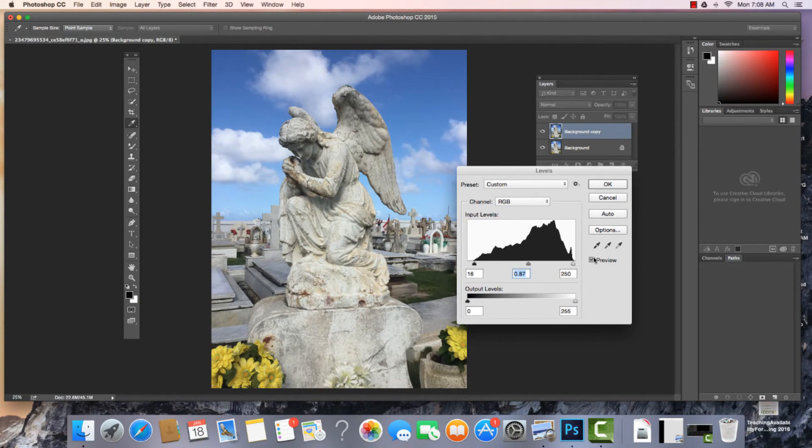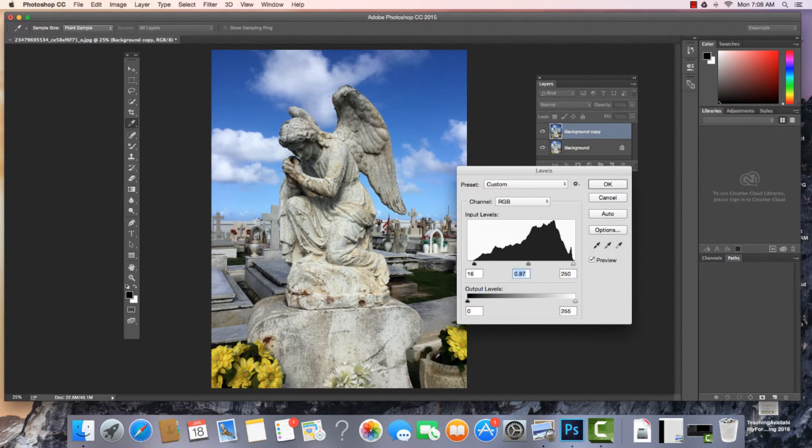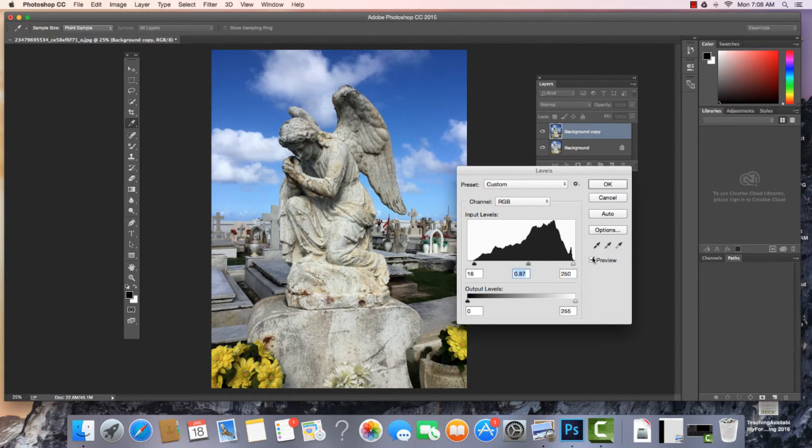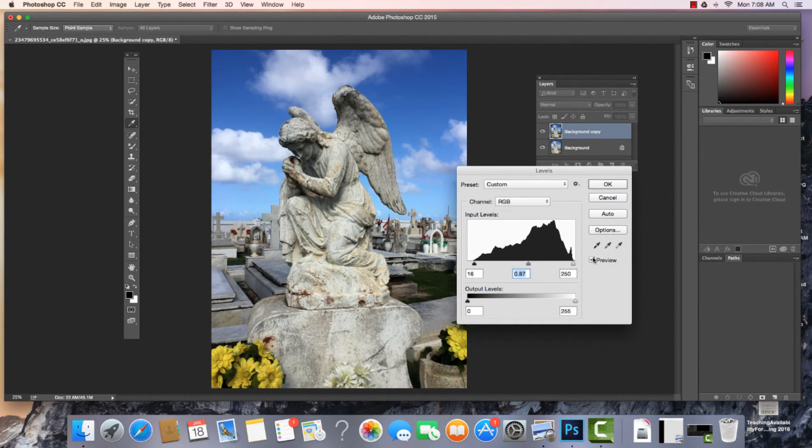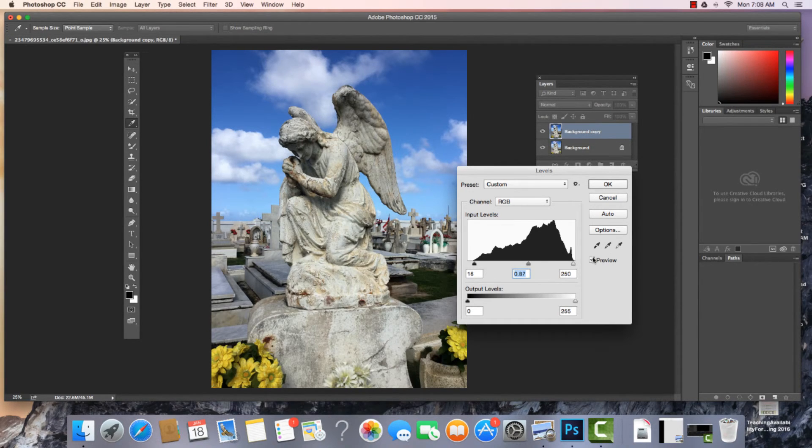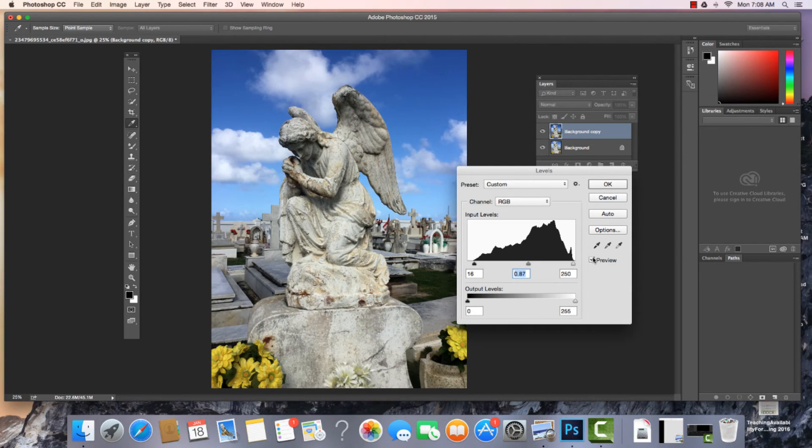So for instance, if I come down into this area, I can see that it's really dark and there's not a lot of information. But overall, the image has definitely improved. There we have it, a quick and easy overview of the levels.